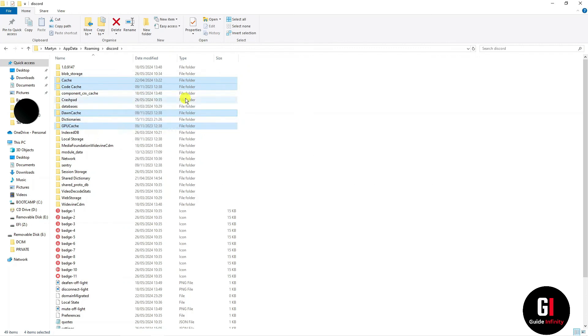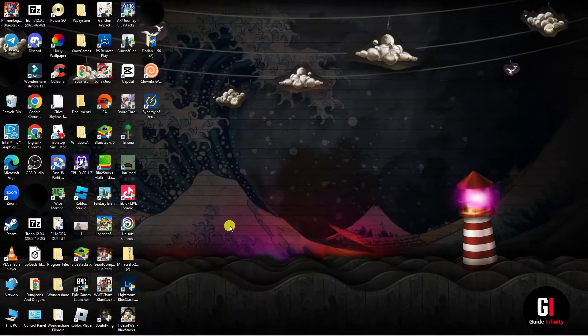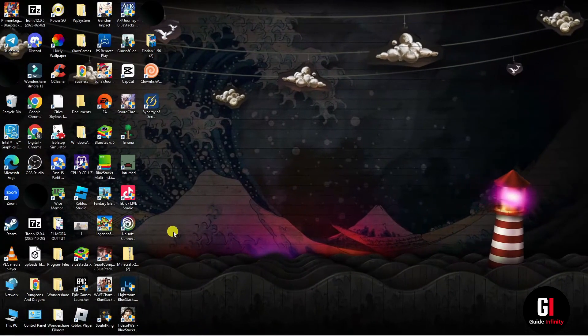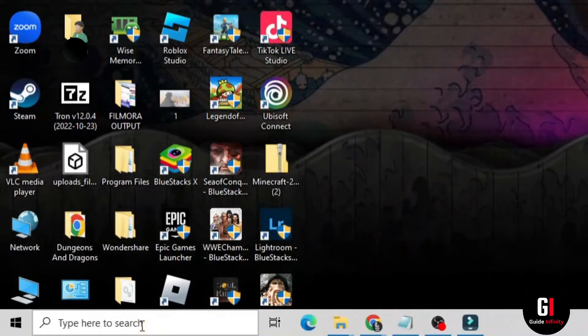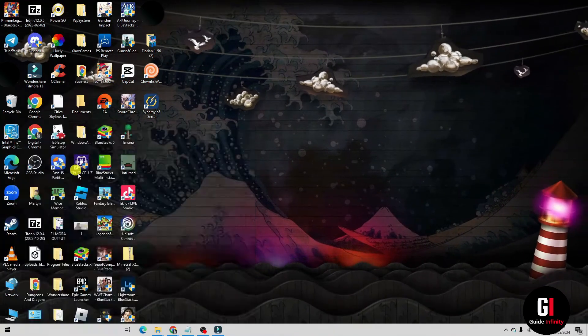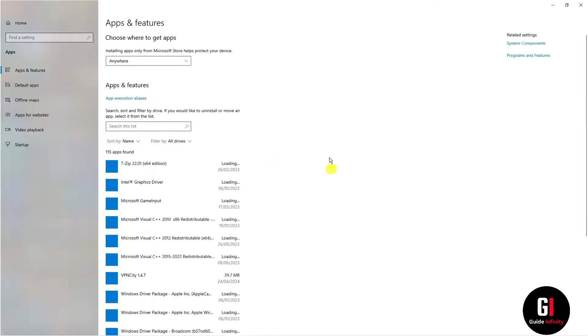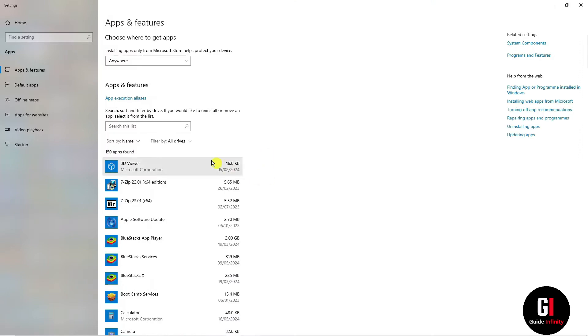Once the cache is cleared, uninstall Discord by going to the bottom left search box and typing remove programs. Select the add or remove programs option, search for Discord and uninstall it.